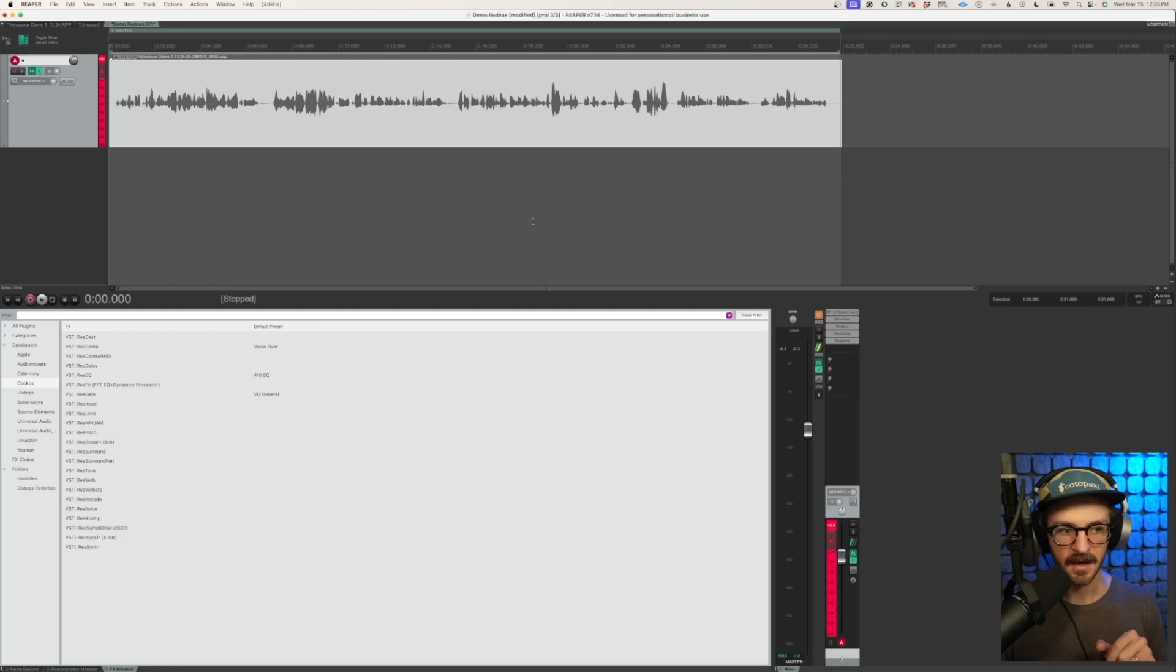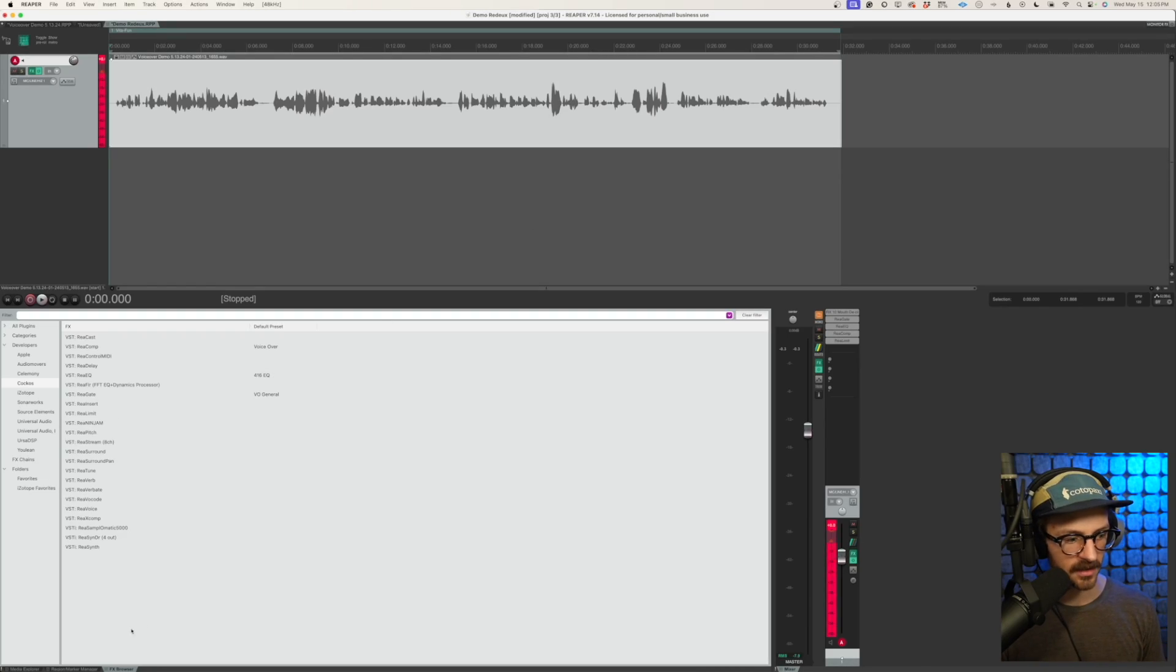Again, you'll want to adjust these from spot to spot. And as I go, sometimes I'll render out my spots to work on them individually. Additionally, you could do each of these in a separate track if you wish. So to render them out, if you want to go that way, we'll go to our region marker manager again.